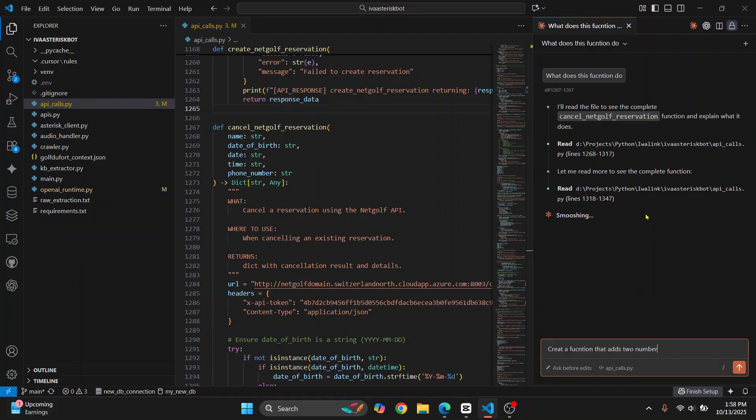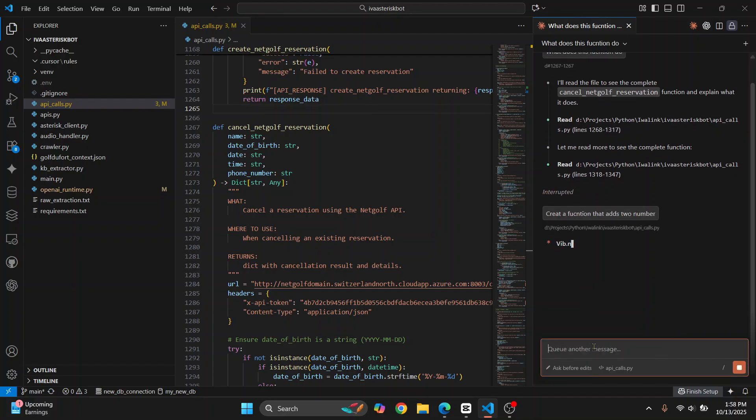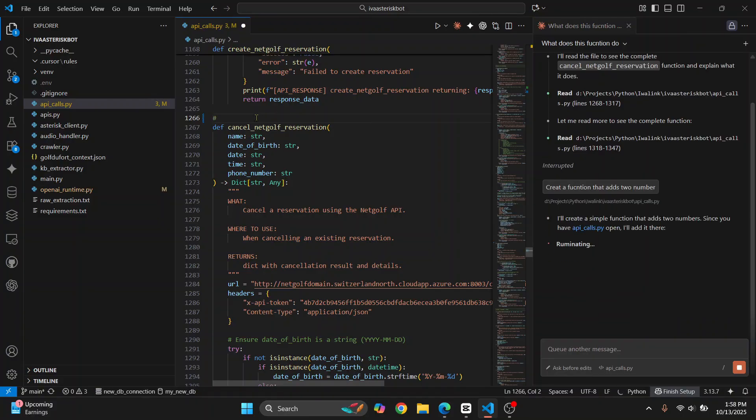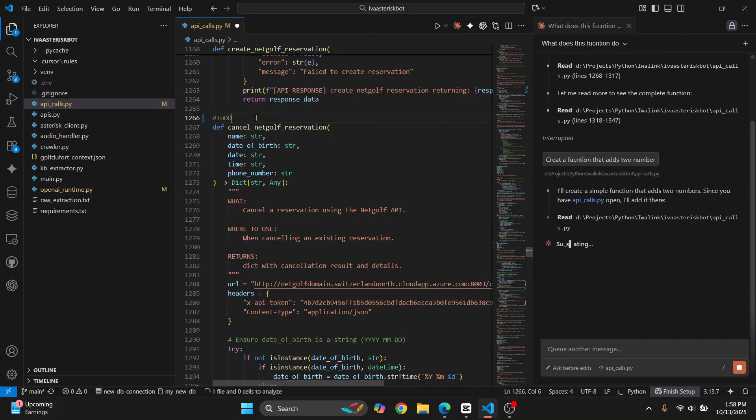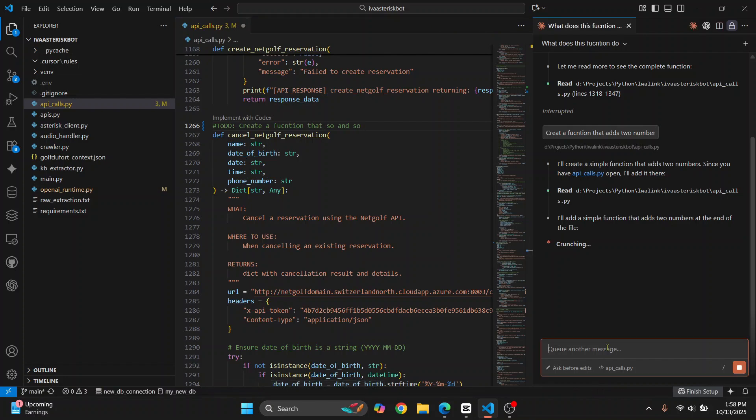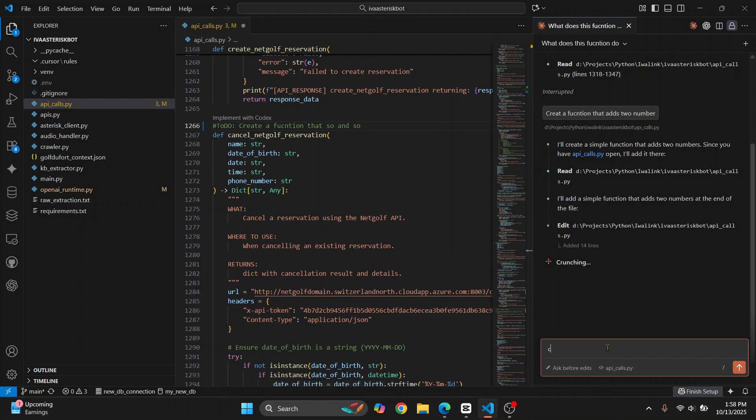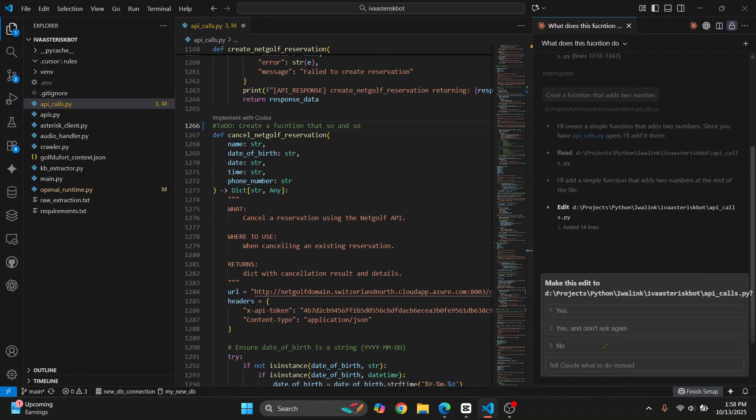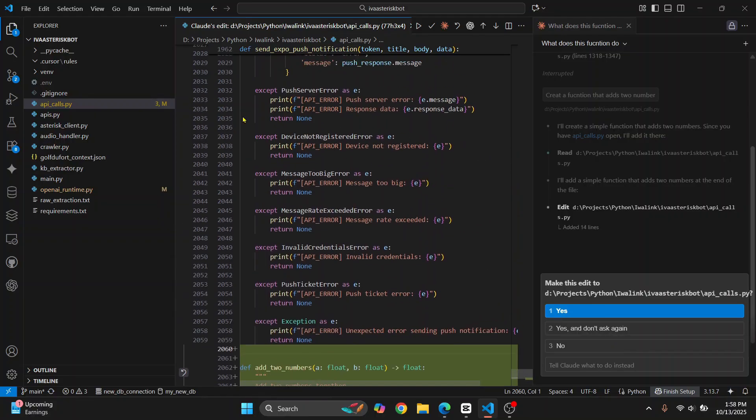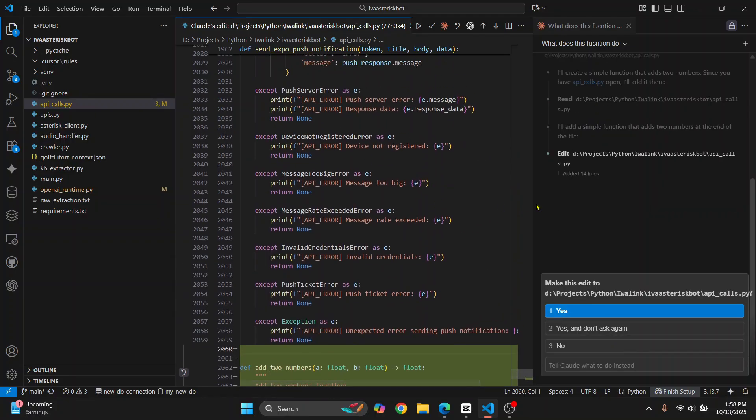It's still working, but let me just stop this. You can ask it to do anything and you can add some comments here. To-do: create a function that so and so. You can just write here 'Create all your functions according to the to-dos that I have created in this file.'